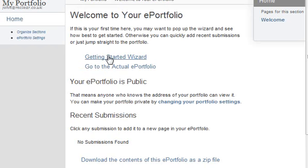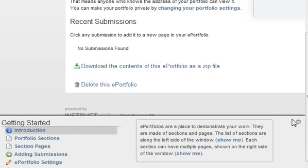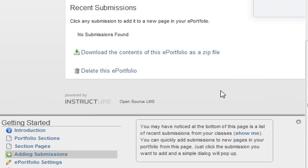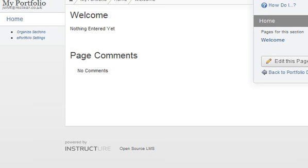Let's go through the wizard for the e-portfolio. An e-portfolio is just one small part of the LMS, so I just want to quickly touch on it. Portfolio sections, adding submissions - you may have noticed at the bottom there's a list of recent submissions. You can add submissions to new pages in your portfolio this way. Let's just hit view portfolio - okay, there's nothing here yet.